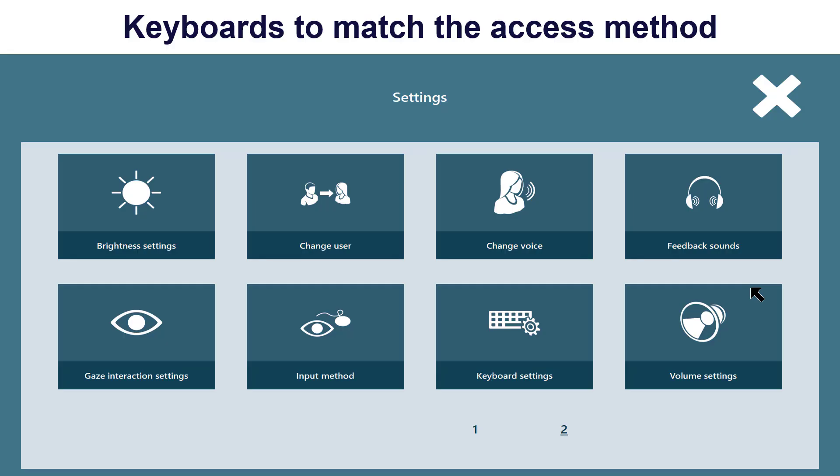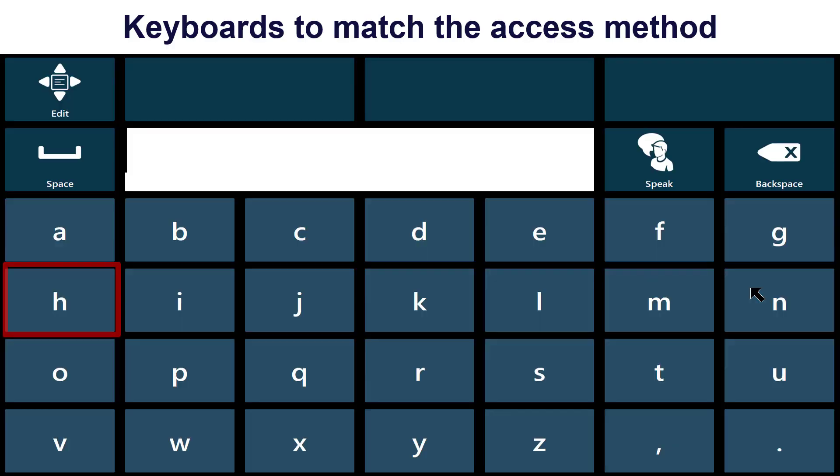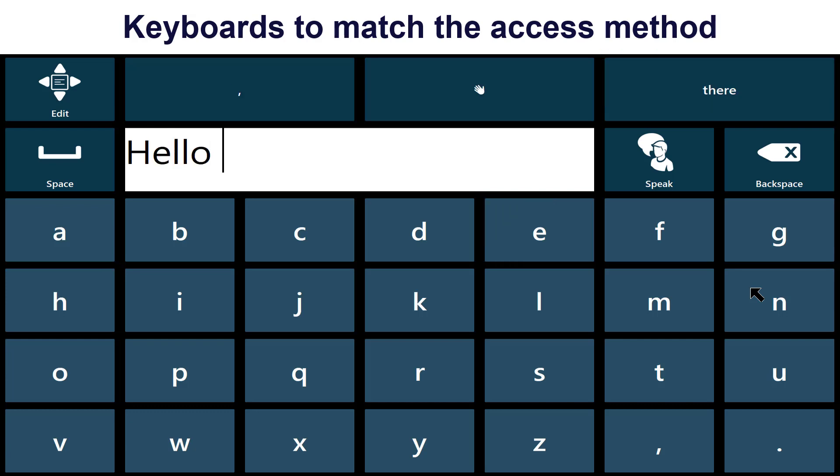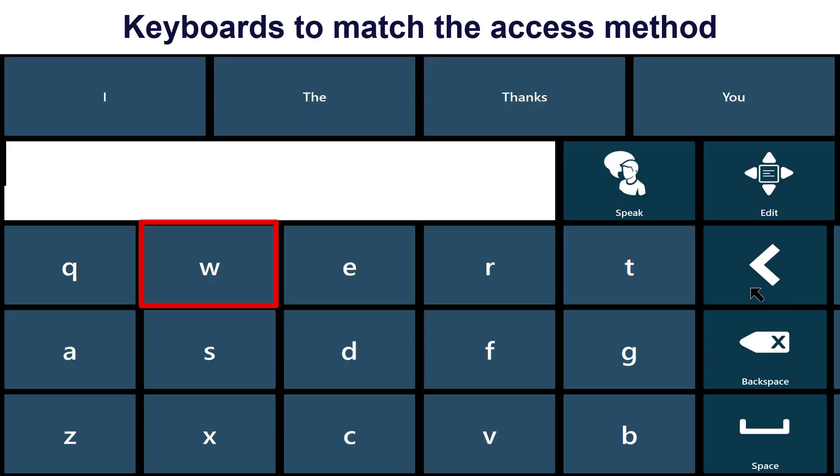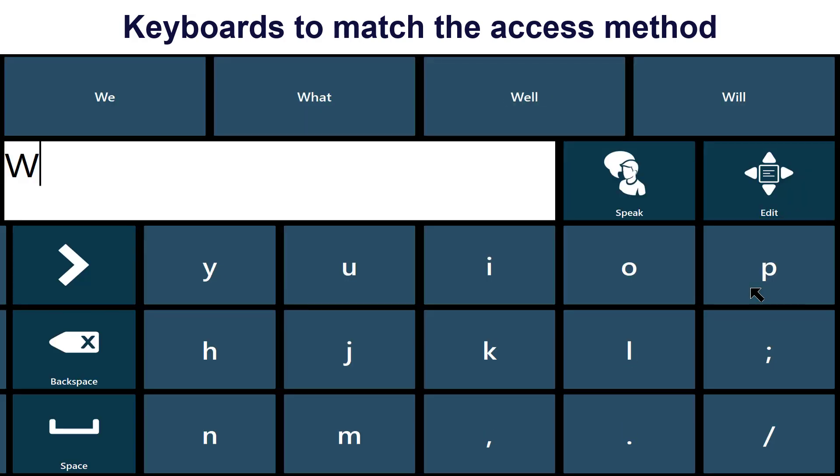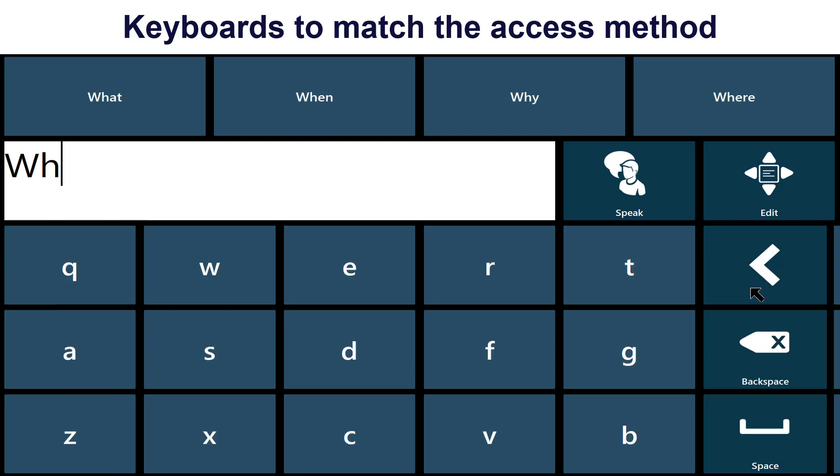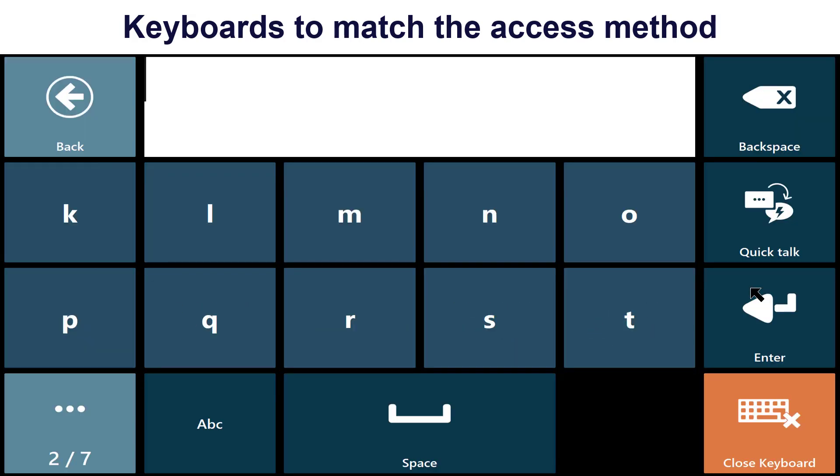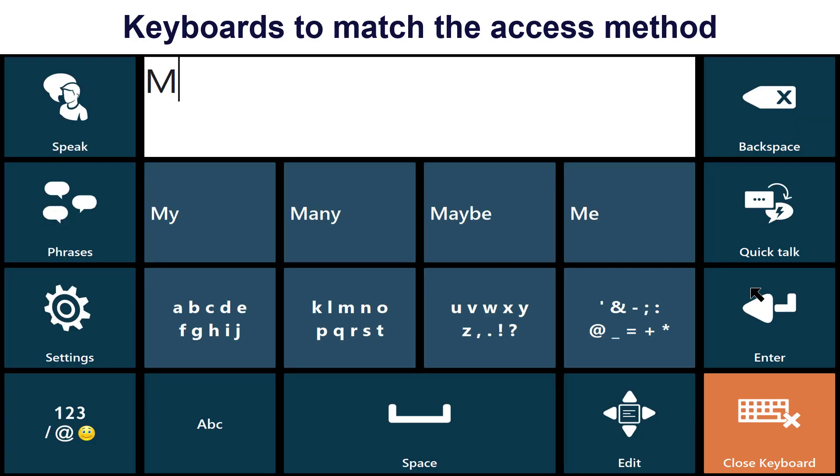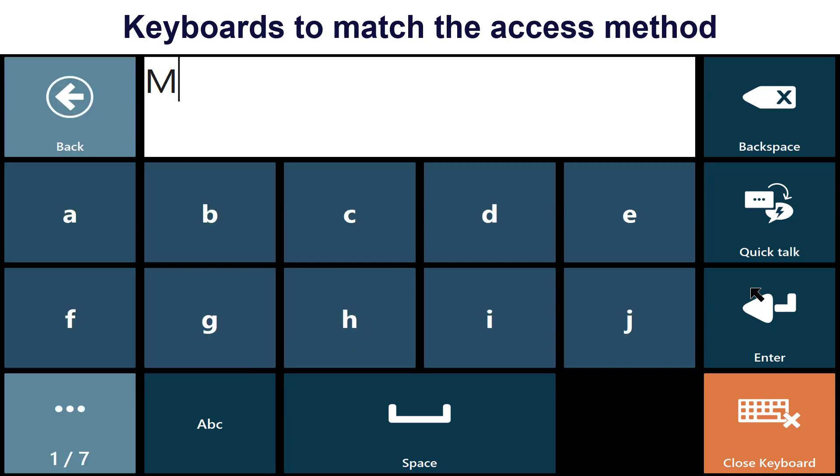Choose a keyboard that's optimized for your access method. This could be a split keyboard for eye tracker users who have difficulty with small targets. Or a two-hit keyboard which can also help with targeting difficulties.